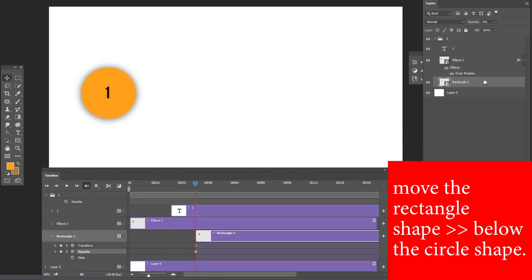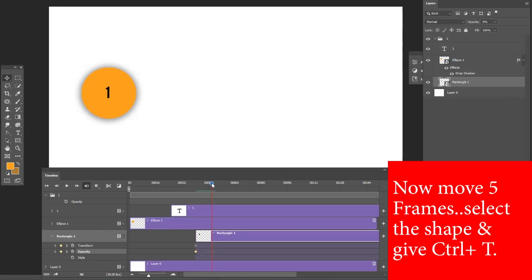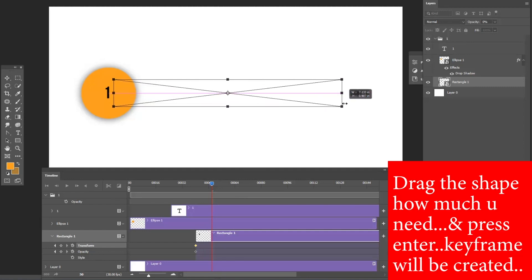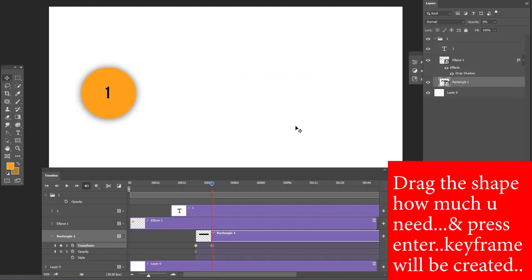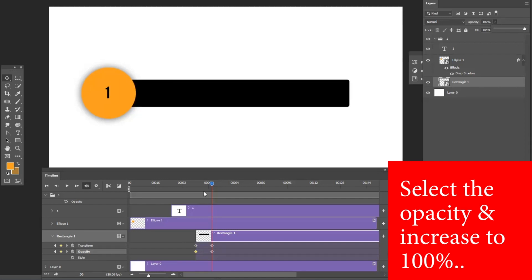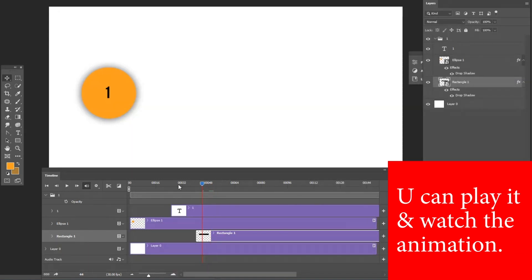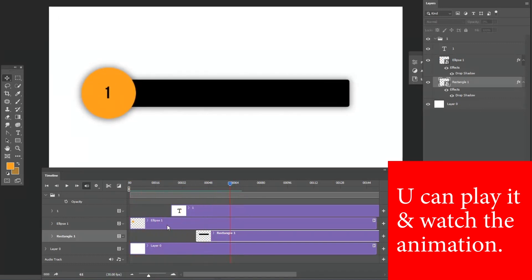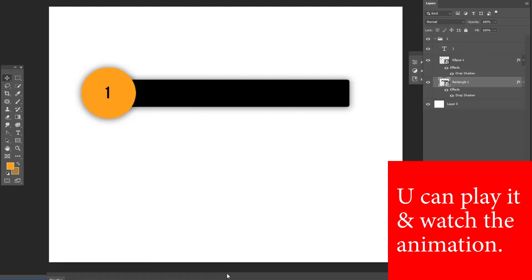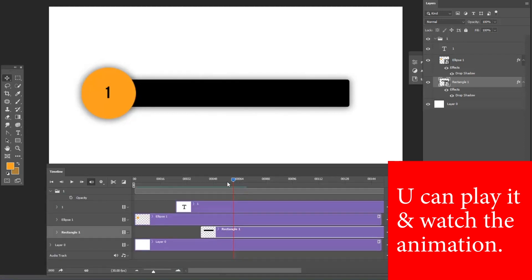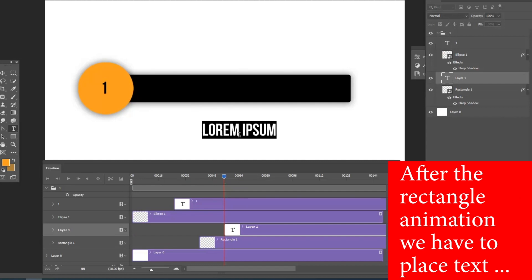Move the rectangle shape layer below the circle shape layer. Move five frames forward, select the shape, and press Ctrl+T — drag it to the size you need and press Enter. The keyframe will be created. Select Opacity and increase it to 100 percent. Double-click the layer and apply a drop shadow just as we did for the circle. Play it to watch the animation.